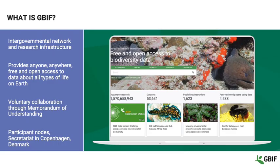So, what is GBIF? We're an intergovernmental network and research infrastructure, with the overall purpose of providing anyone, anywhere, with free and open access to data about all types of life on Earth. GBIF was established in 2001, and it's a voluntary collaboration among governments and international organisations — the GBIF participants — working through a Common Memorandum of Understanding, or MOU. This MOU sets out the basic principles of sharing data for the common good, and the way GBIF should be governed and funded.